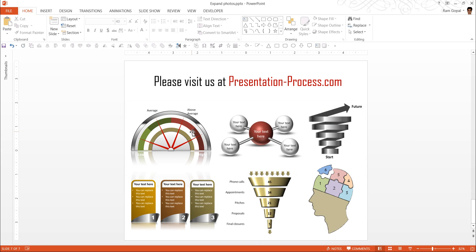Hope you liked our tutorial on cropping a picture so it covers the full page of your slide. If you want to learn more such tutorials, you can always visit us at presentationprocess.com. Thanks a lot for watching the video and happy presenting.